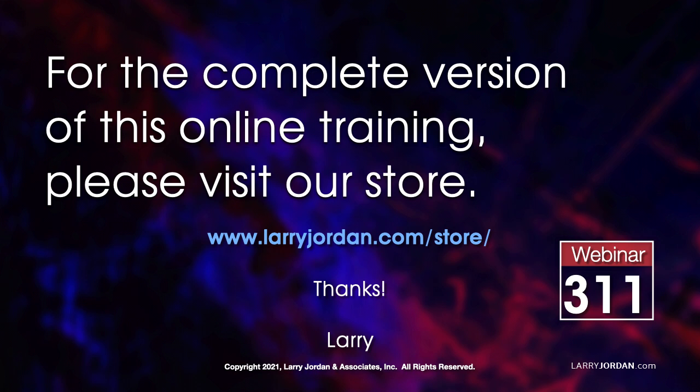For the complete version of this online training, please visit my store at LarryJordan.com slash store and look for webinar 311.